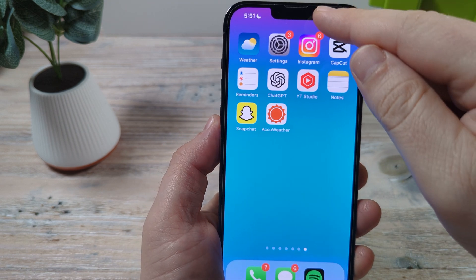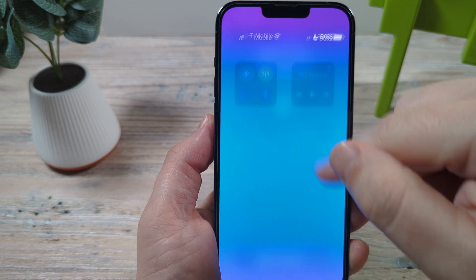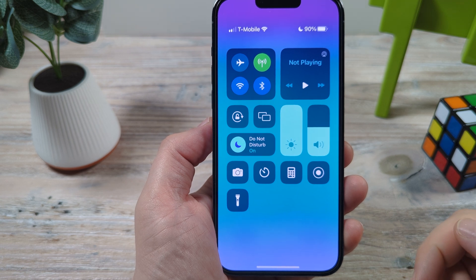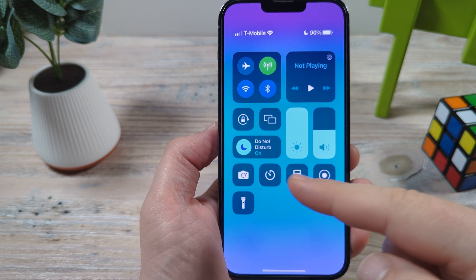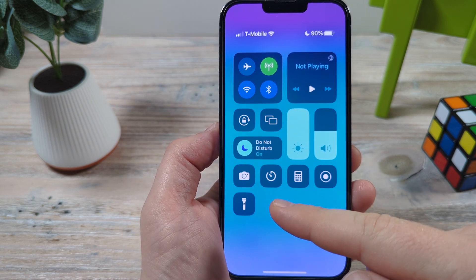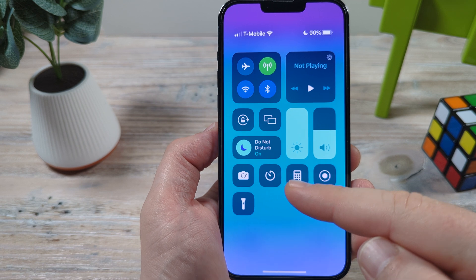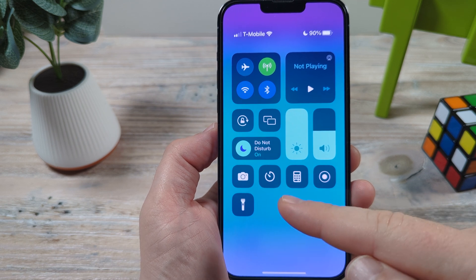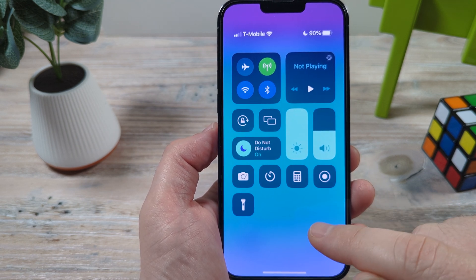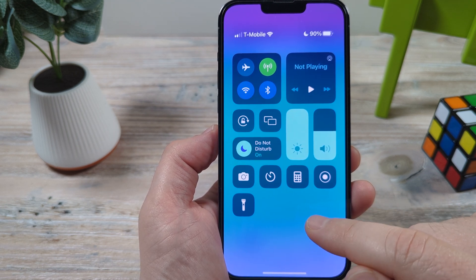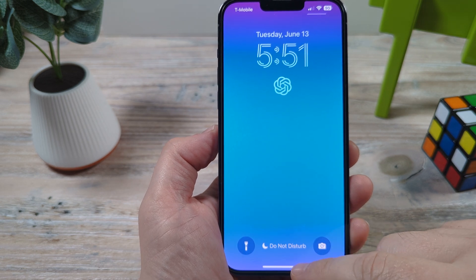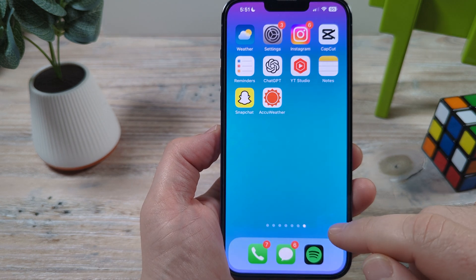So when you first pull down your iPhone Control Center, you're going to notice that you have your basic apps available, but you don't have the music recognition software that Apple has pre-installed on every iPhone device with the latest iOS. So what we're going to want to do is go ahead and enable that.